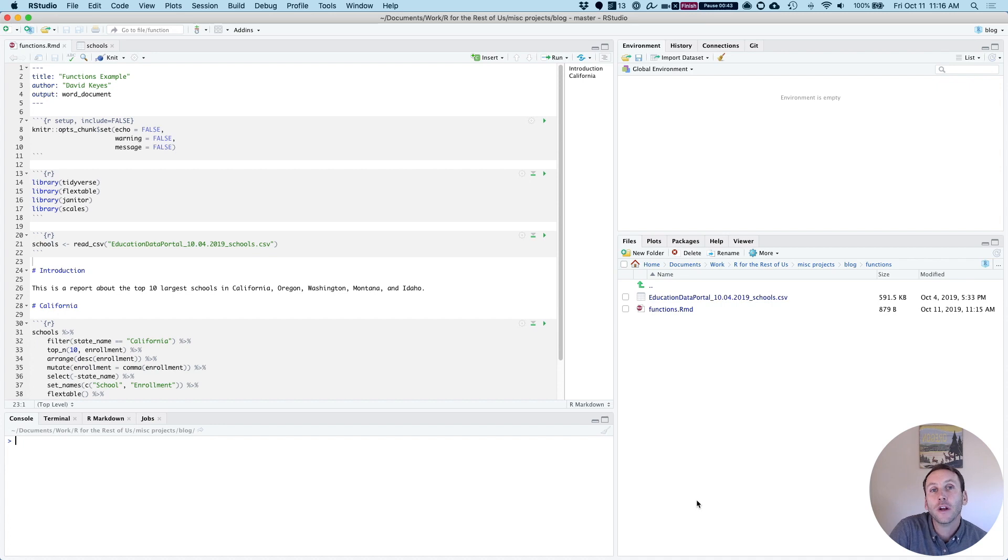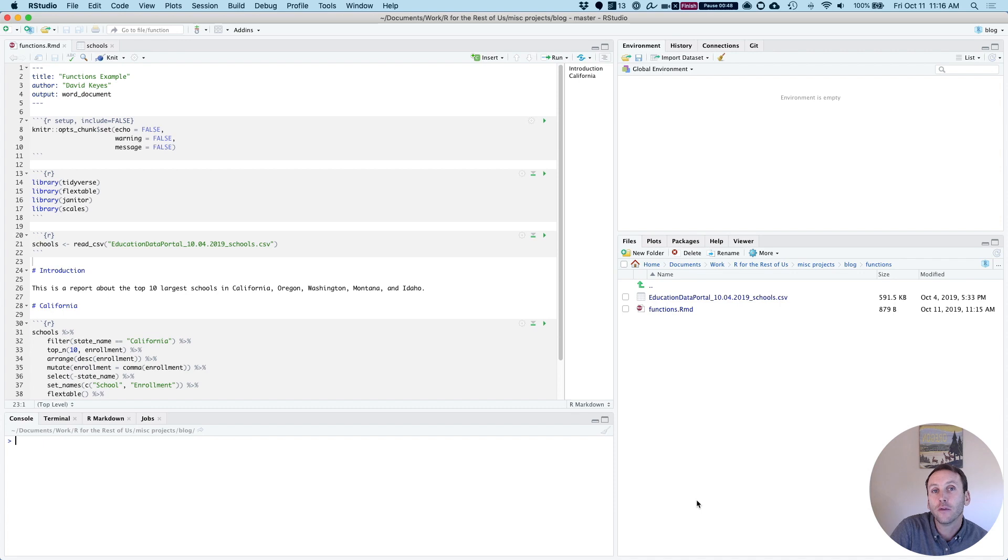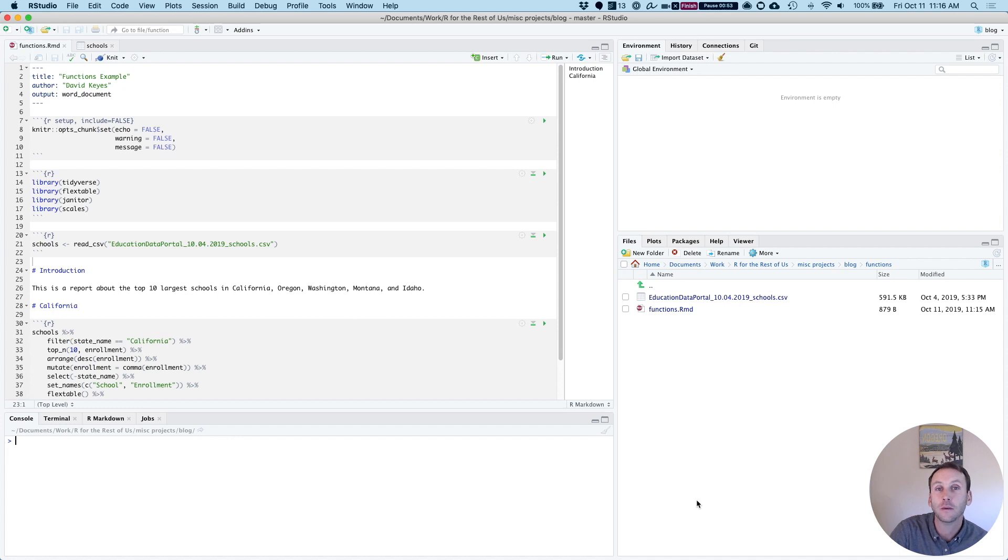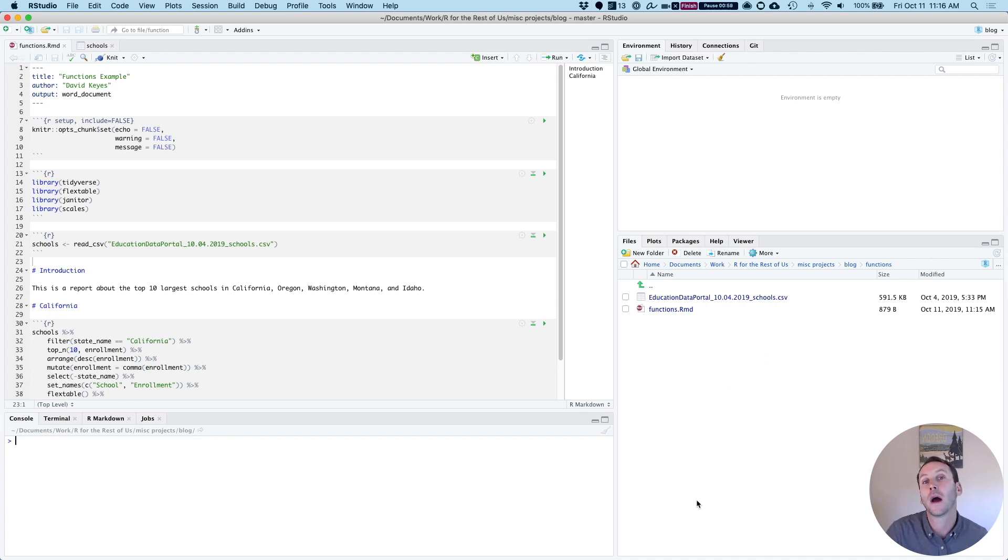So the idea with functions is that instead of copying code that you reuse over and over, you instead make it into functions. This helps for a number of reasons. Most importantly, if you copy code over and over and then you want to make changes to it, you have to make changes in five or 10 or 15 places. Instead, if we make functions, we only have to make changes in one place, and those changes will be propagated across your work.